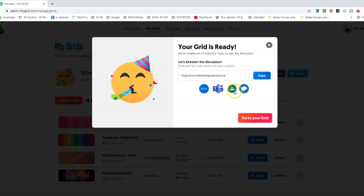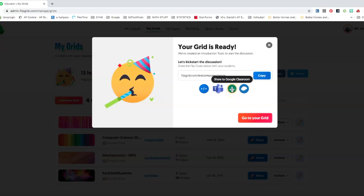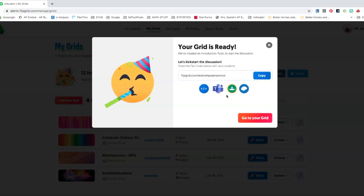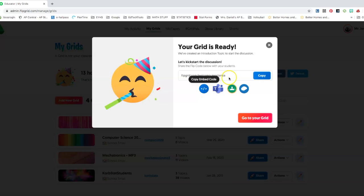So share the flip grid code below with your students. If you're using Google classroom, we have Google classroom right here. You can automatically, it'll create a post for you in Google classroom.